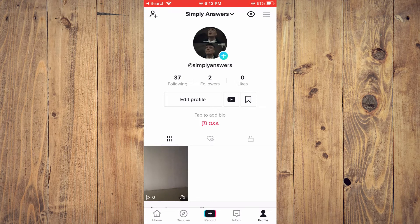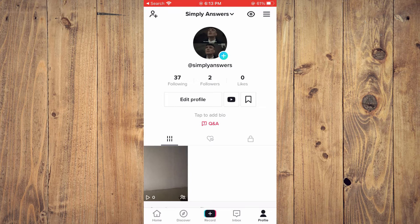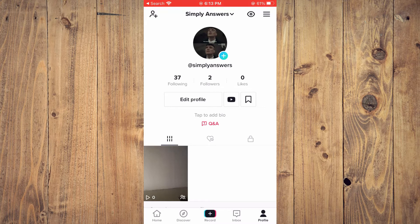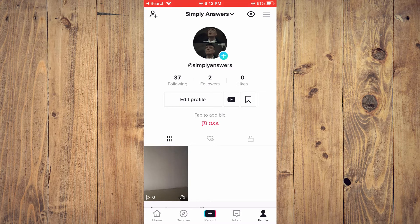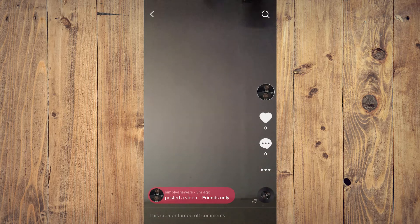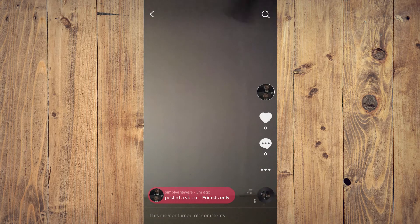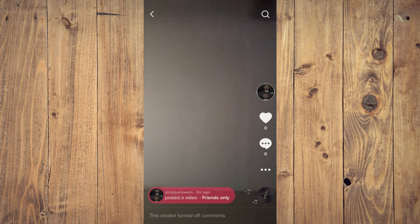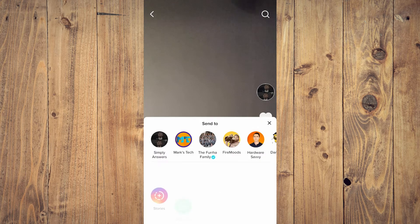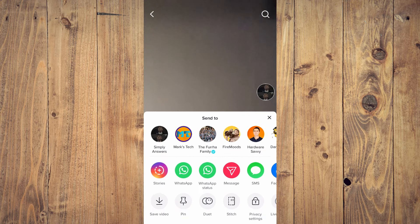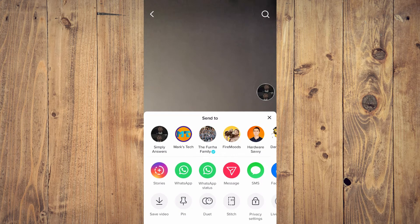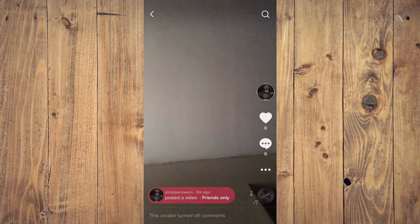You can either record the video or you can select to upload one from your gallery. I'll record a short one for this example. Let me mute the video real quick.